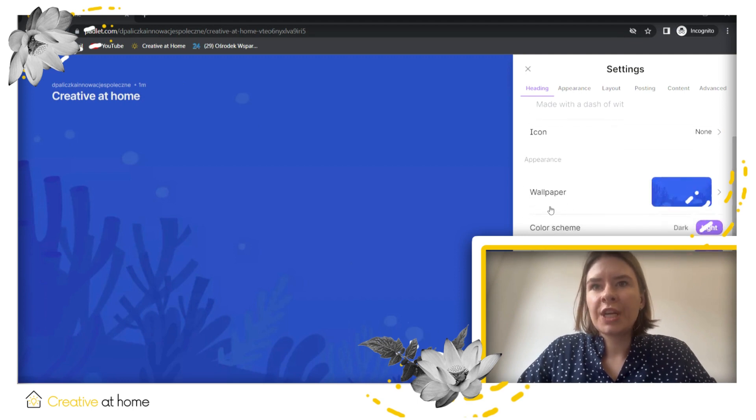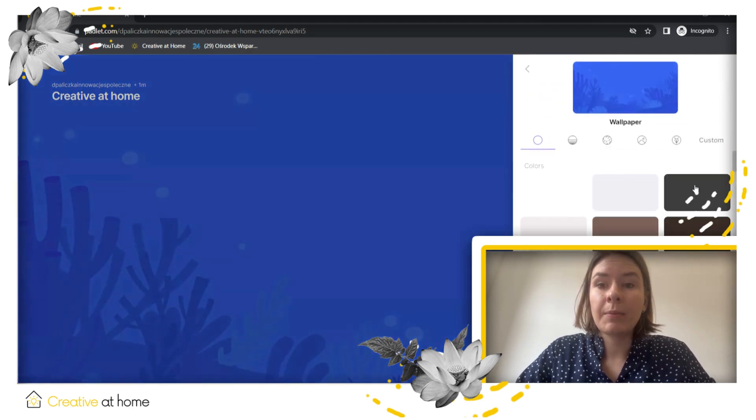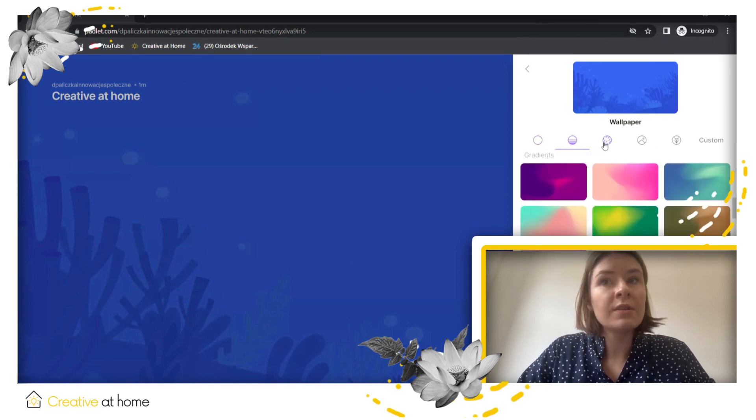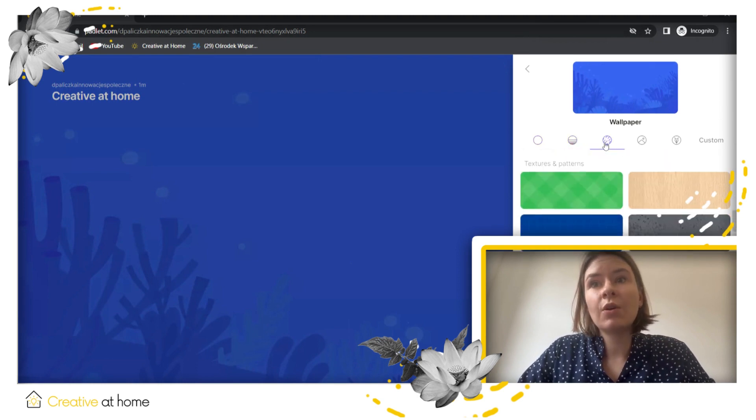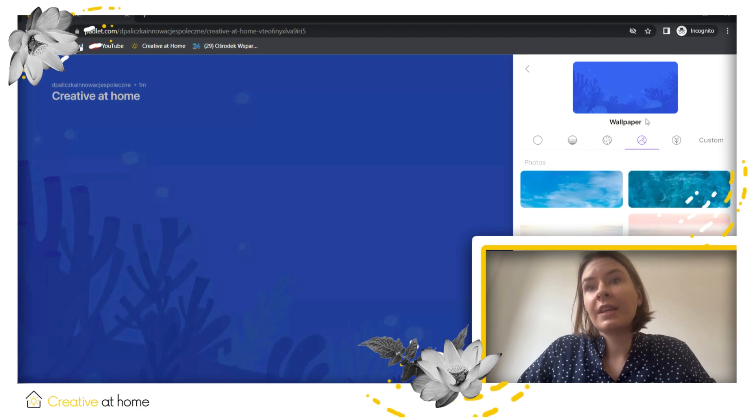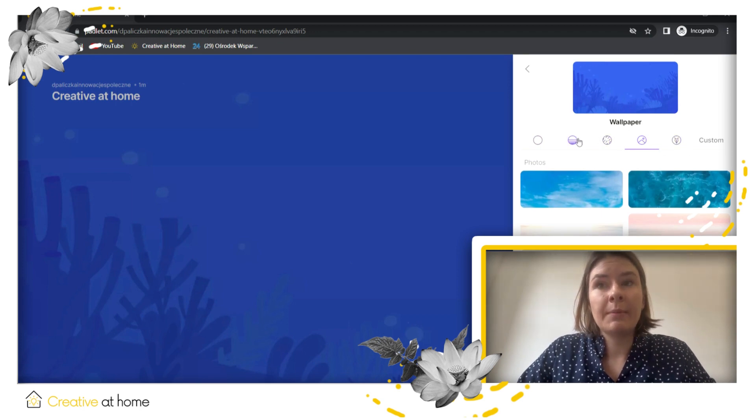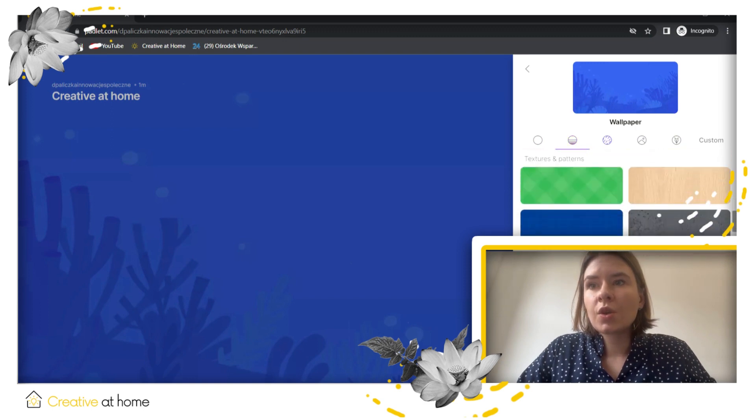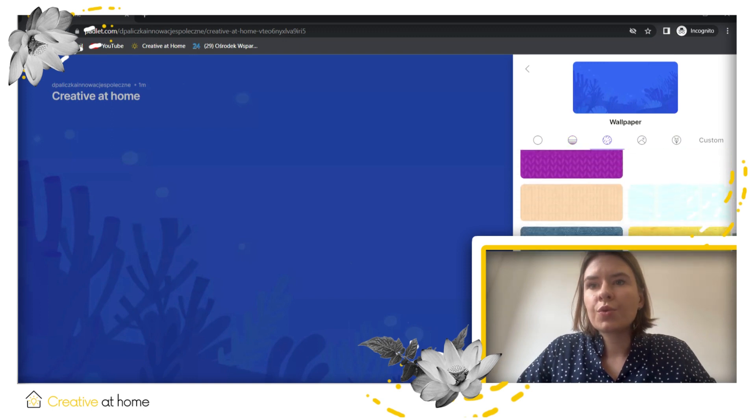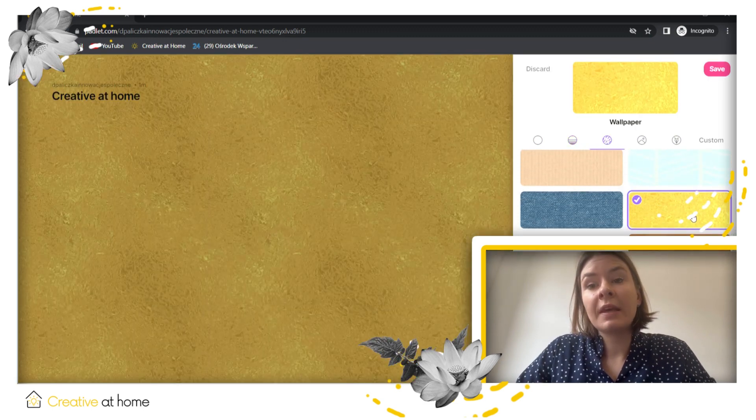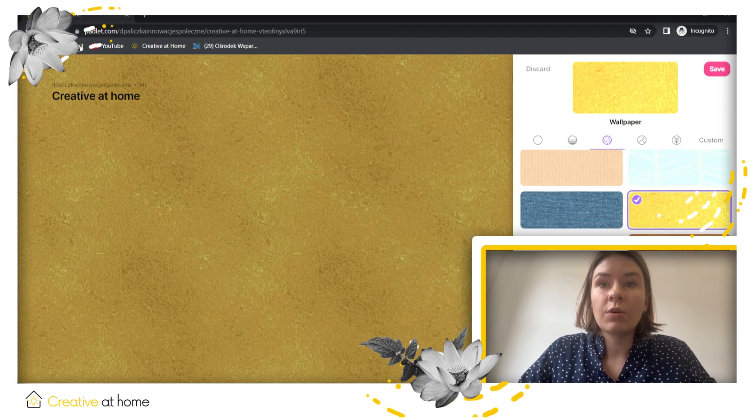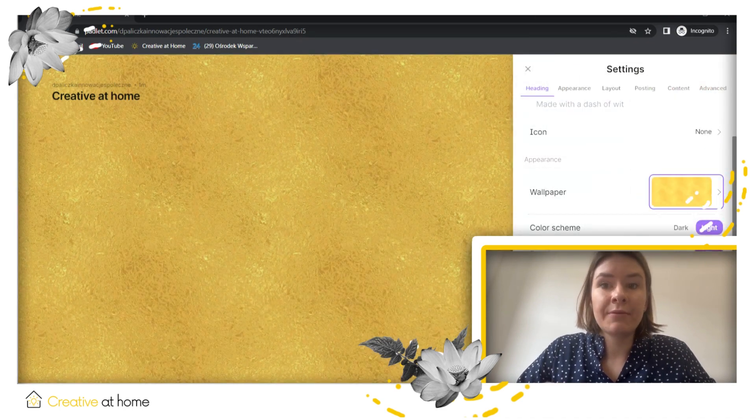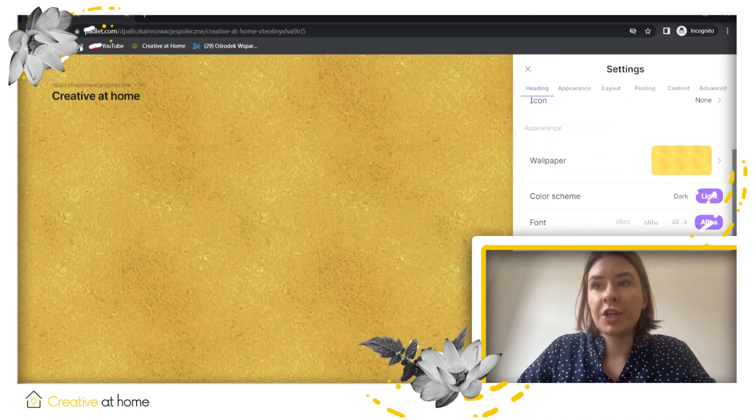You can also change the wallpaper, so how the Padlet looks like. You can choose between the normal colors and a lot of different patterns. You can even upload your own image to your Padlet. We will choose the new one, maybe yellow one as the color of the project, and you need to click save to save the changes.